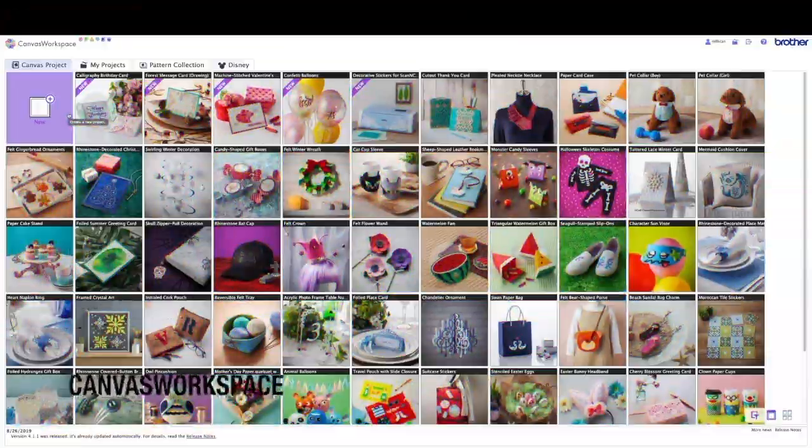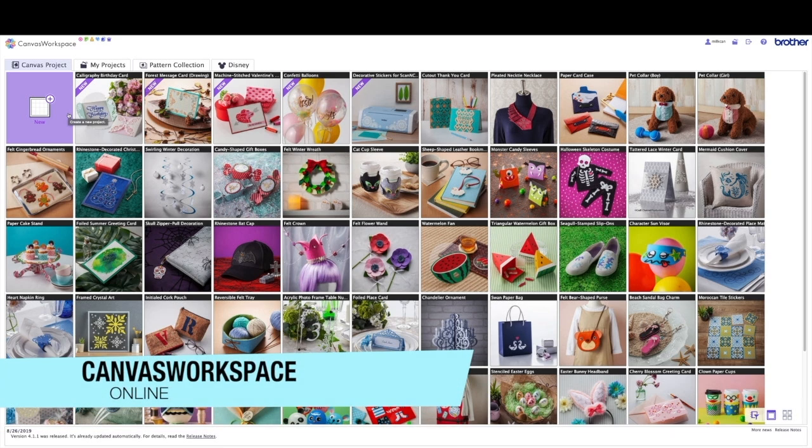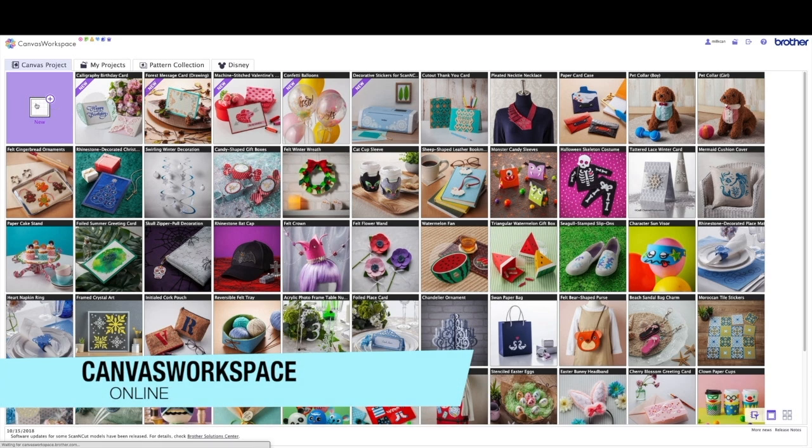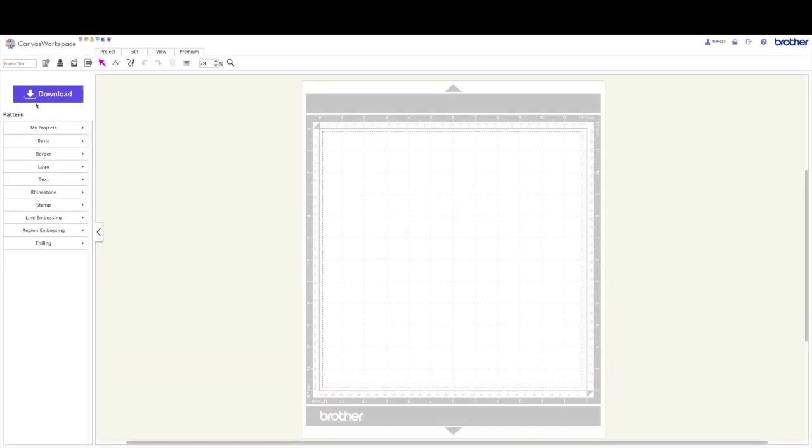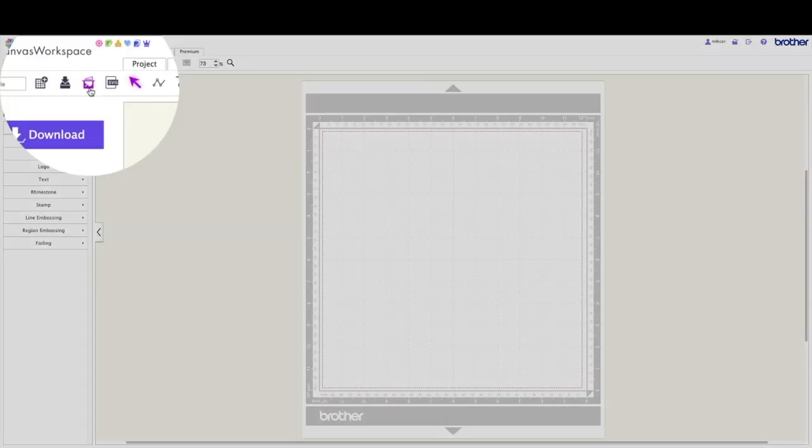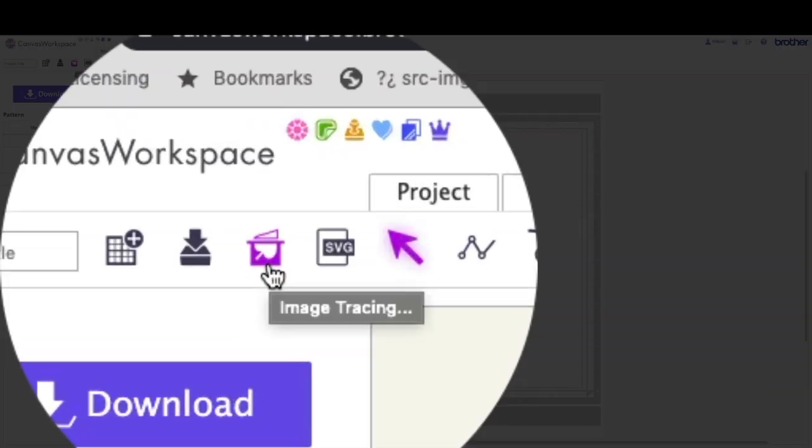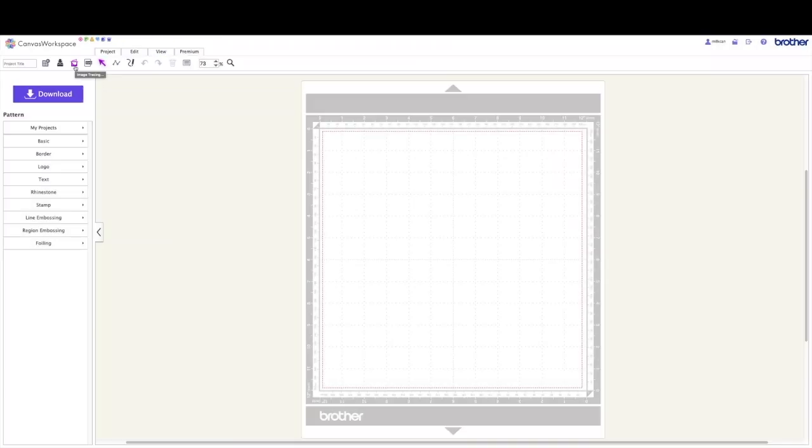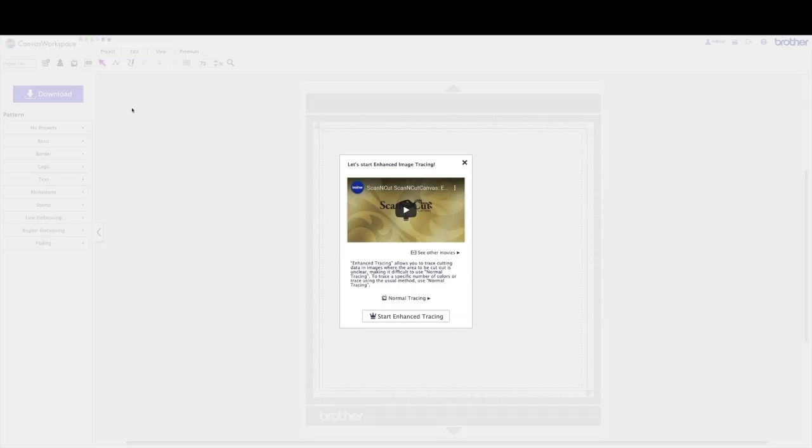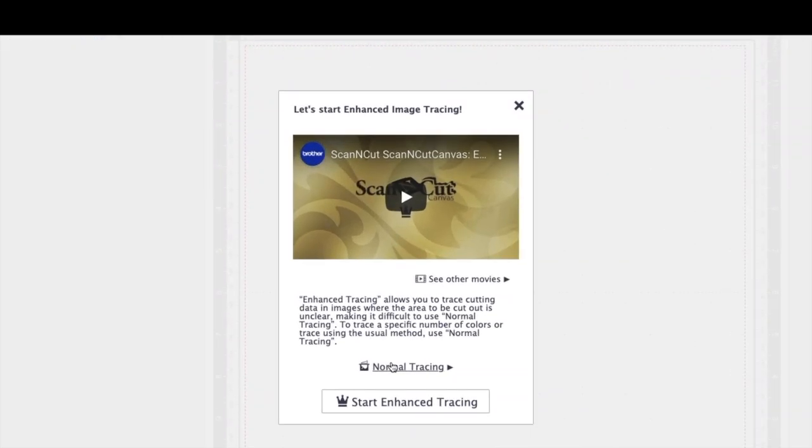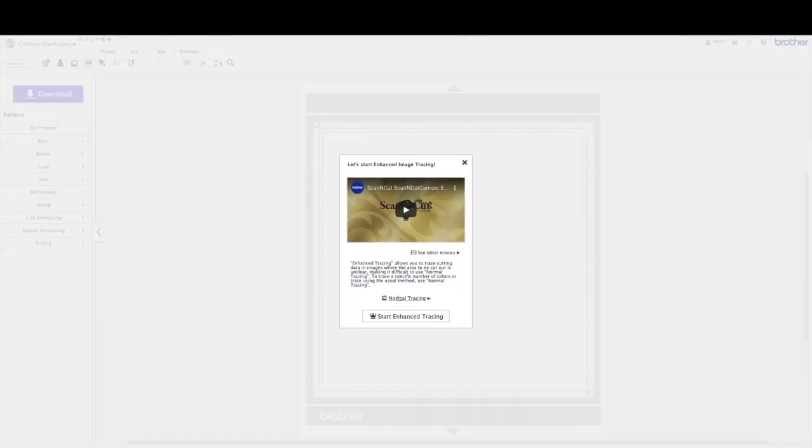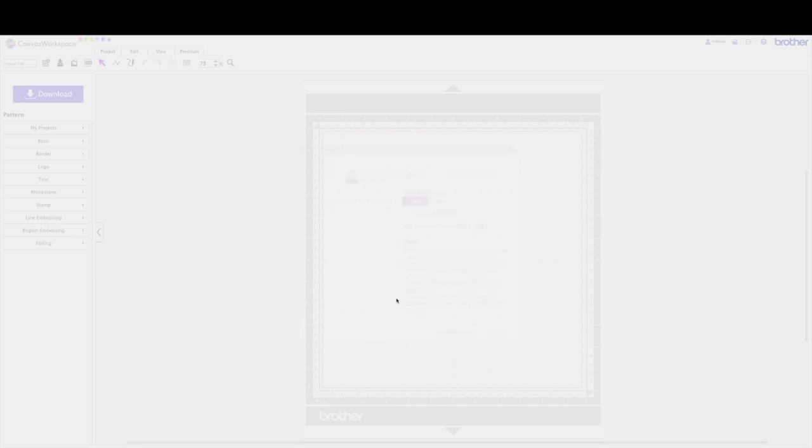I'm here in Canvas Workspace, and I'm going to start a new file. Now, I'm going to go up to this thing that looks kind of like a scanner. This is the image tracing button, and I'm going to click on it. And now we're just going to do normal tracing. If you don't see this window, it's because you haven't activated enhanced tracing, and that's totally fine. We're going to use normal tracing for this.